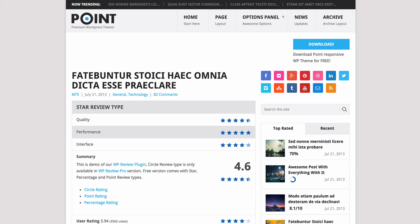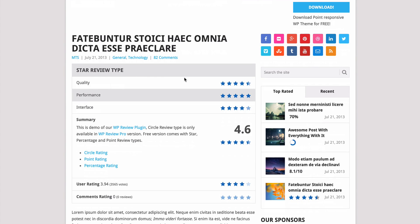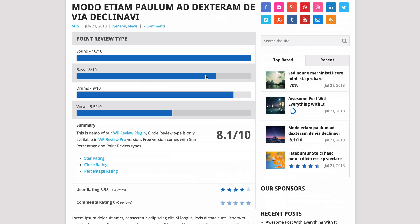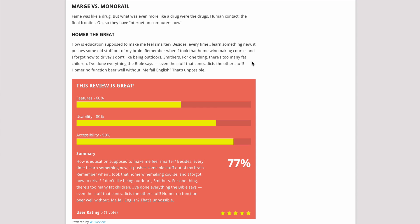WP Review features three types of rating system. You have a star review type, point review type, and also a percentage review type.